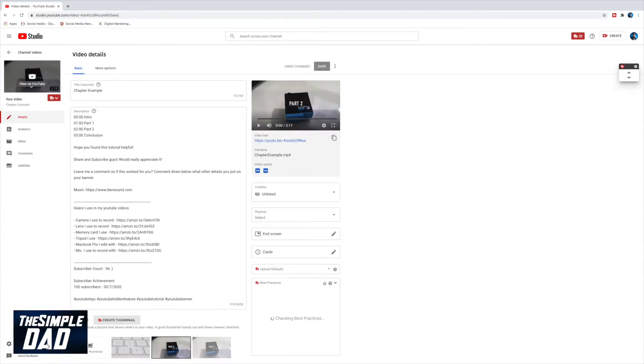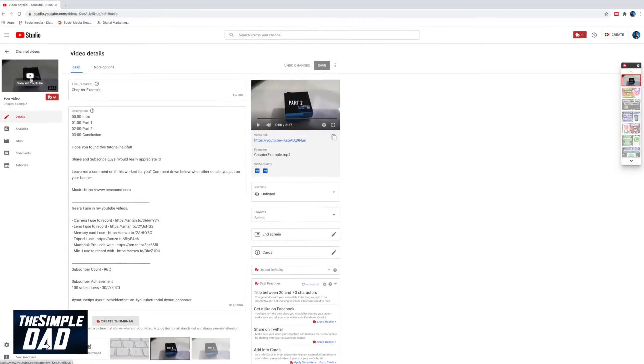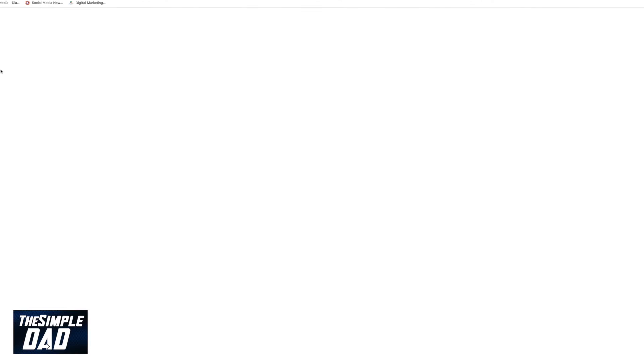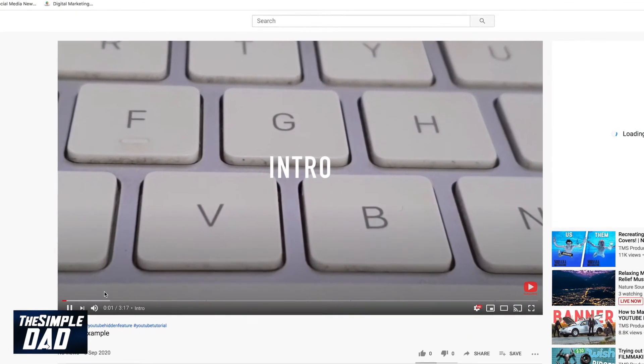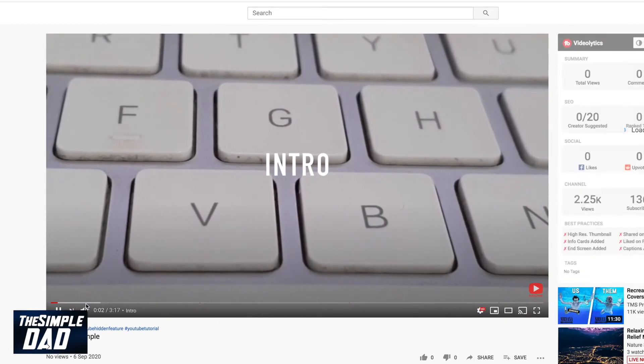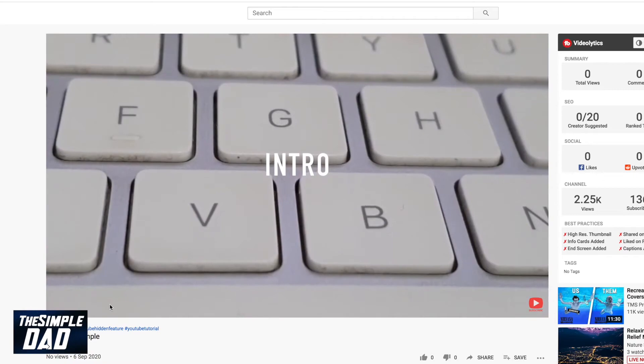I'll click on the URL and as you can see YouTube has taken those chapter markers in the description and placed them on the video's playback bar.